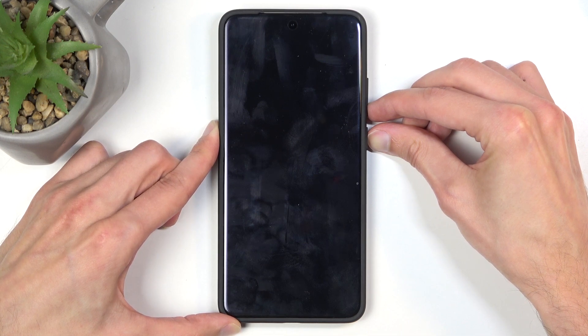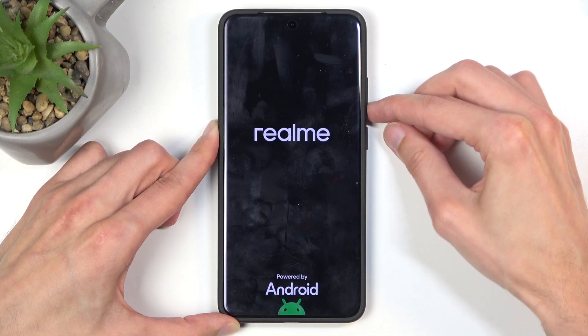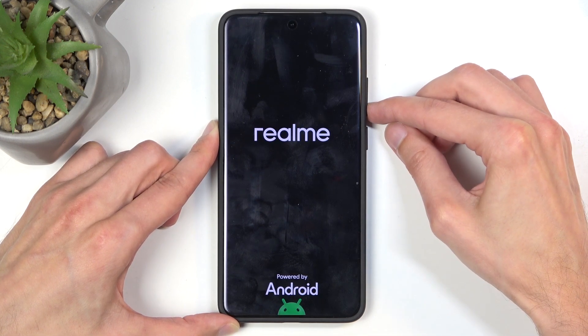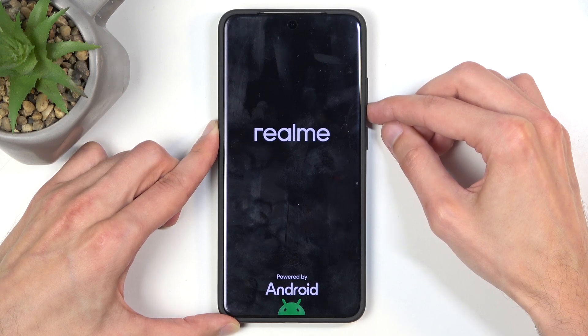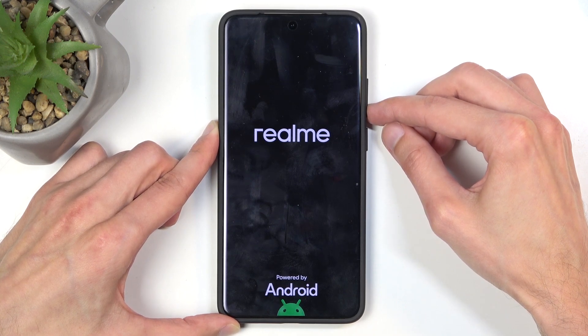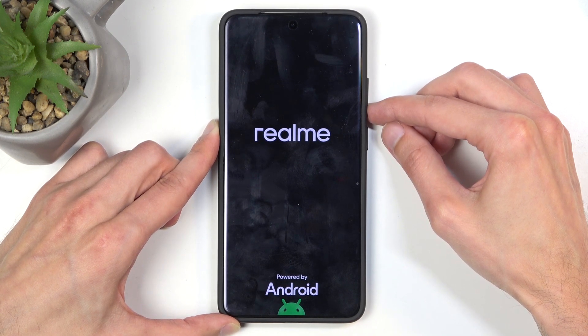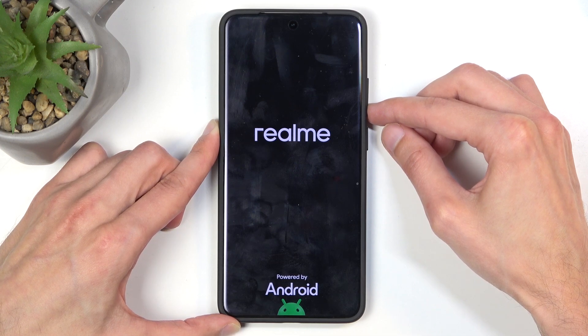When you see the realme logo on the screen, let go of the power button but keep holding volume down, and this will shortly take us to the recovery mode where we get to select our desired language first.